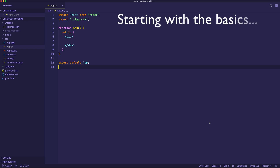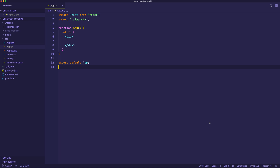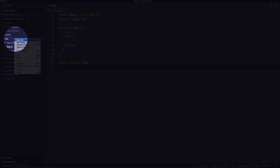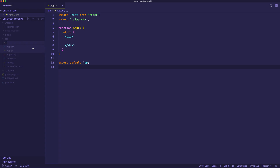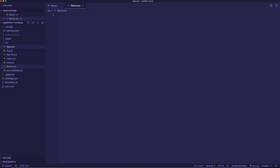Let's start with a very simple example of useEffect so we can learn some of the basics. I'm going to create a new file and call it resize.jsx, because I'm going to show an example that tracks the resizing of the window. As I mentioned, we use these hooks, like useEffect, in a functional component.